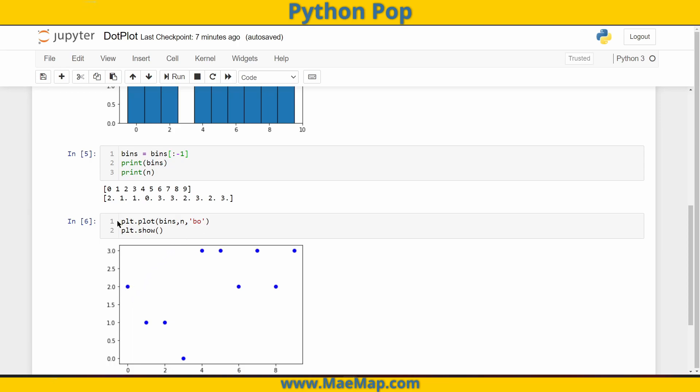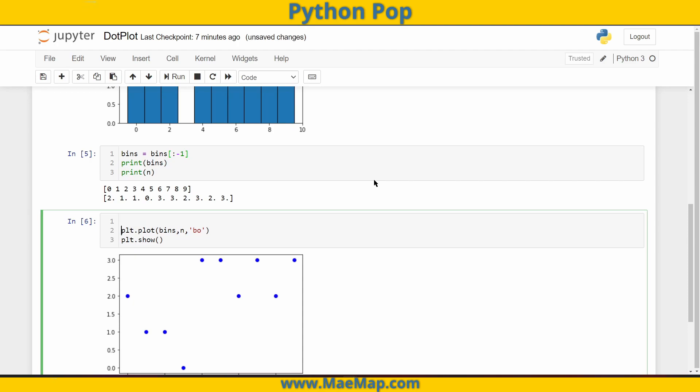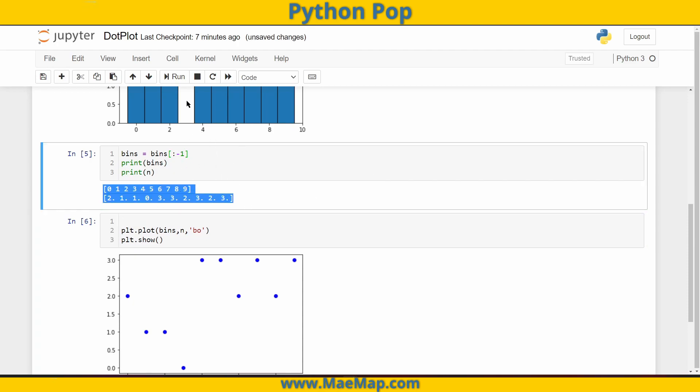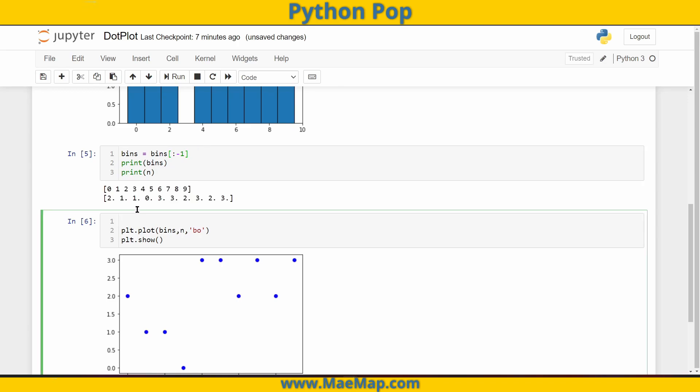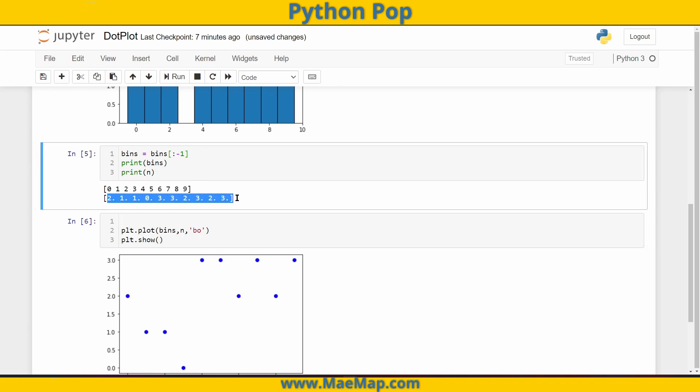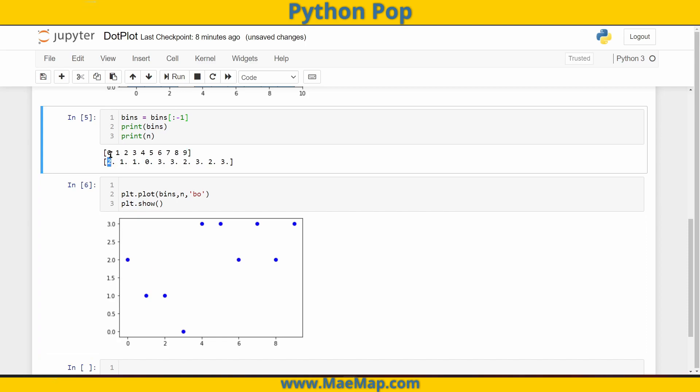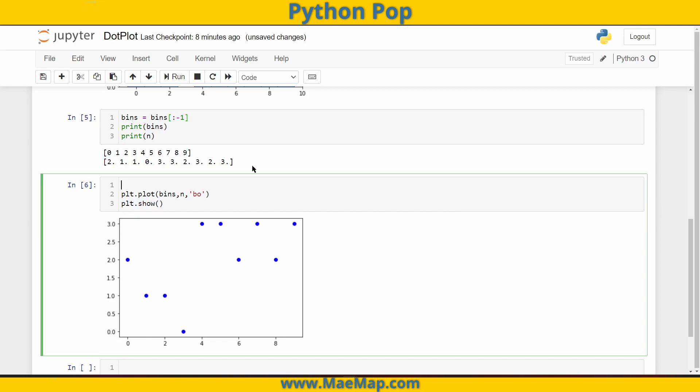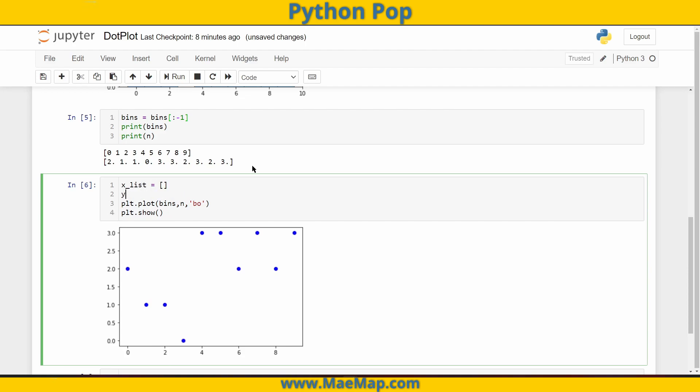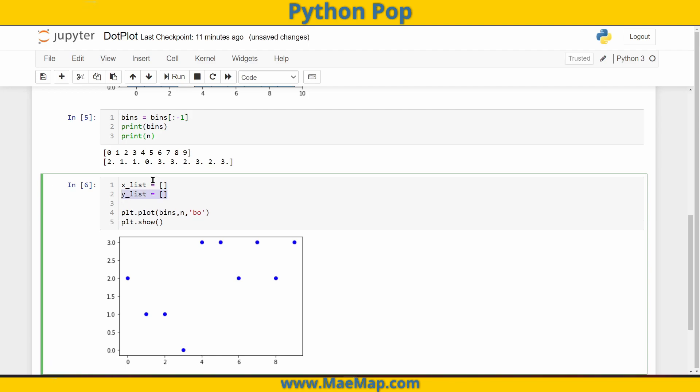We can do this with a simple for loop. Because we have all of our information, we gathered from our histogram, we have the bins and we have the count. How we're going to do this is we're going to loop through each of these bins, taking in points for the count. So we're going to make an x list and we're going to make a y list.